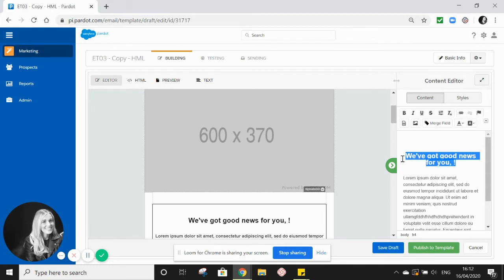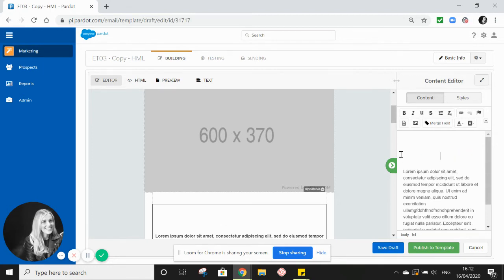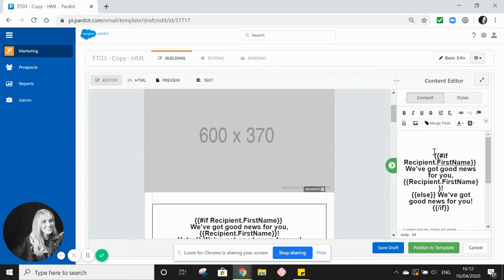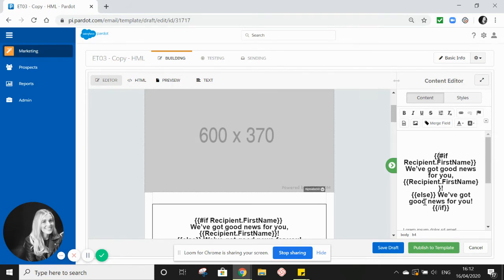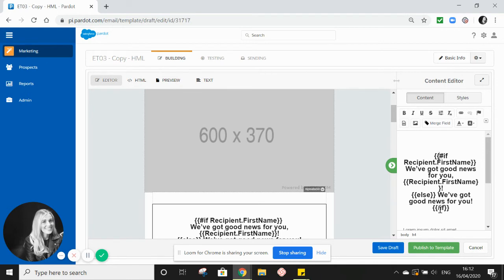So we would use this one here. First of all, we're telling Pardot what we want them to do. So this is the part of the if after the hashtag here. So this is all about if recipient first name. We want, 'We've got good news for you,' comma and their first name. The else part of the conditional logic statement is telling Pardot what to do if there isn't a value there. So we want them to say, 'We've got good news for you' and then end the greeting. When you create a conditional logic statement, it's important to remember to do the curly brackets forward slash if to close the statement.